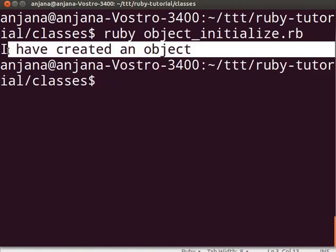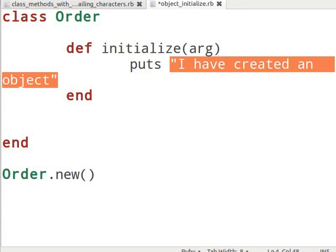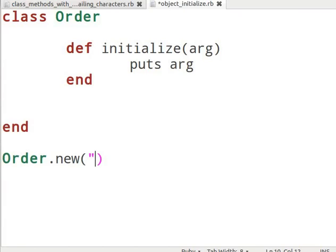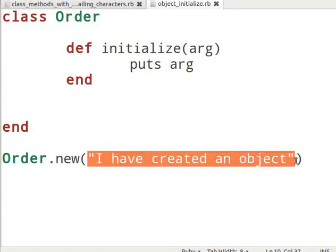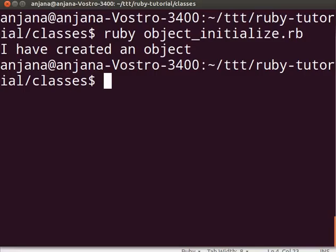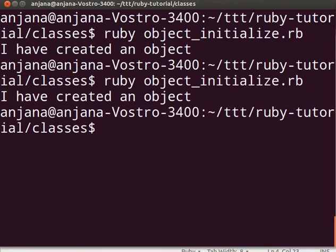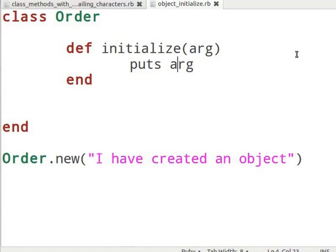Now let us go back to gedit and add an argument to the method. Let us modify the puts so it displays the value of the argument passed. Next, let us type Order.new('I have created an object'). Here we have given an argument to the new method, which gets passed onto the initialize method. Switch to the terminal, type ruby object_initialize.rb and see the output. You will see the message 'I have created an object' printed out. Now you would have understood what object initialization means.